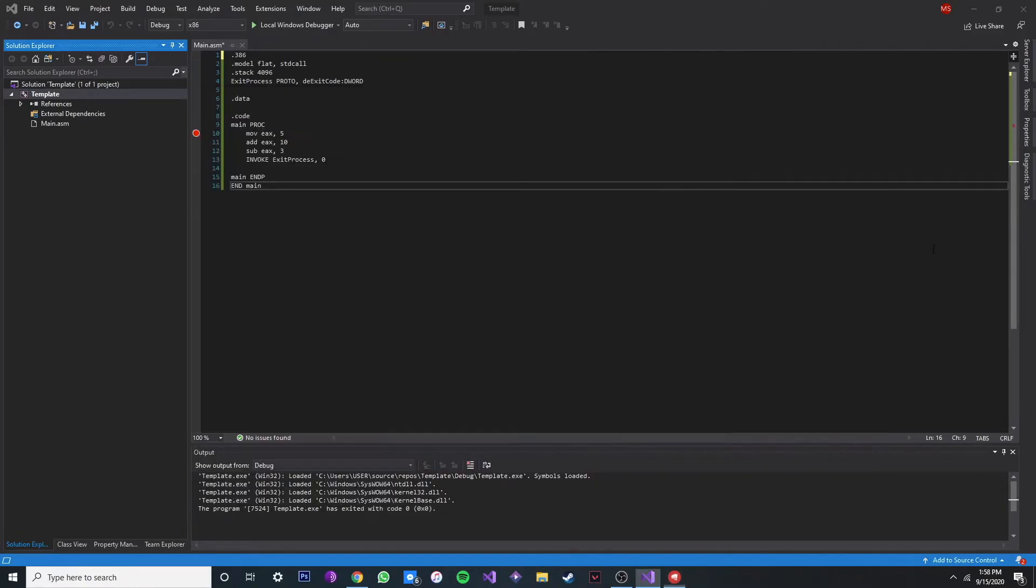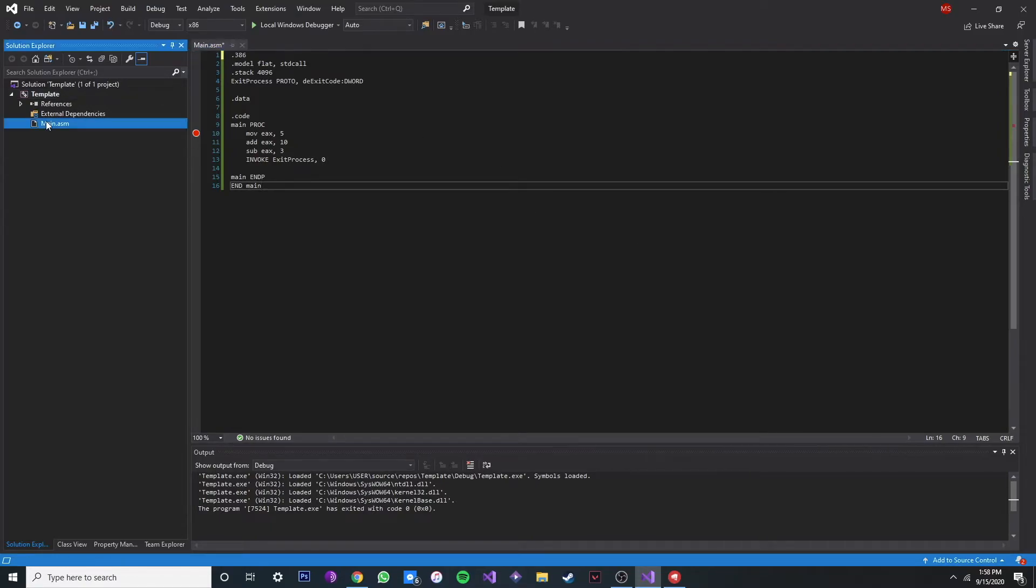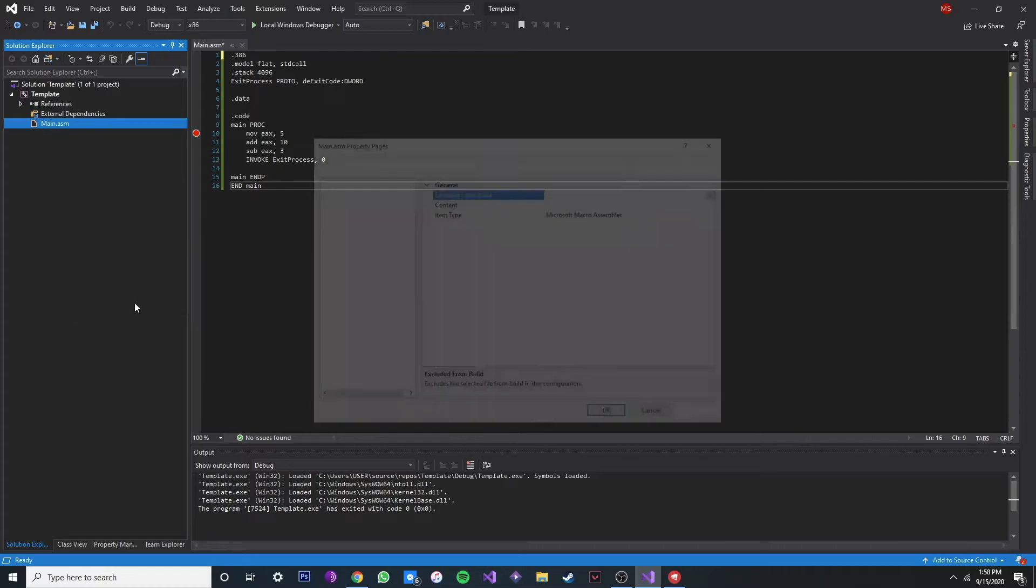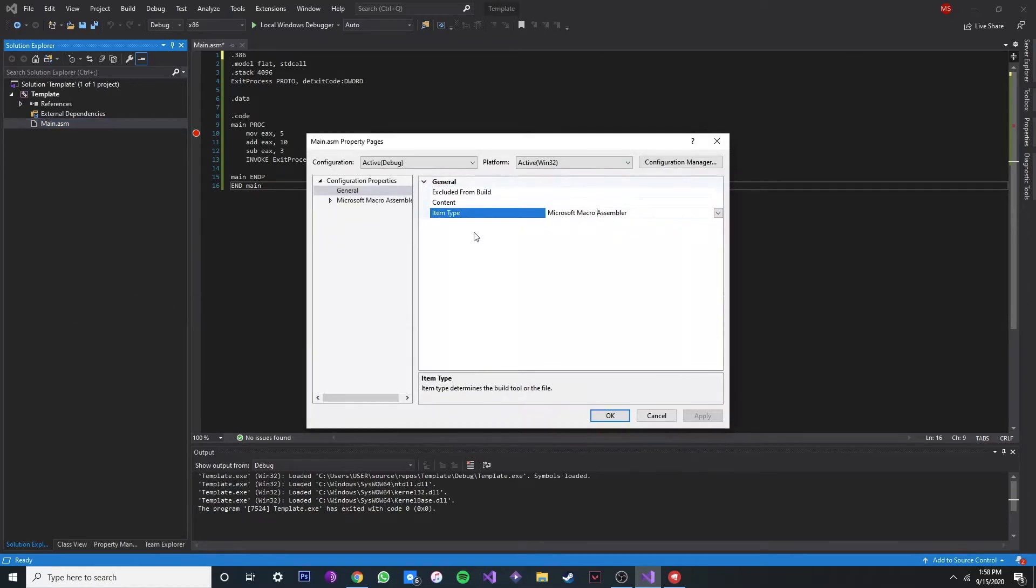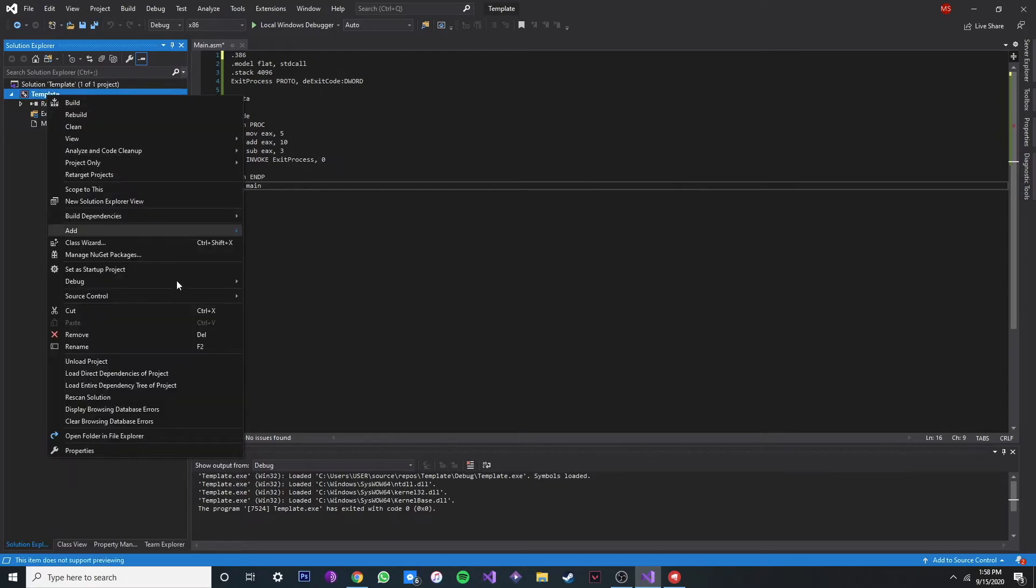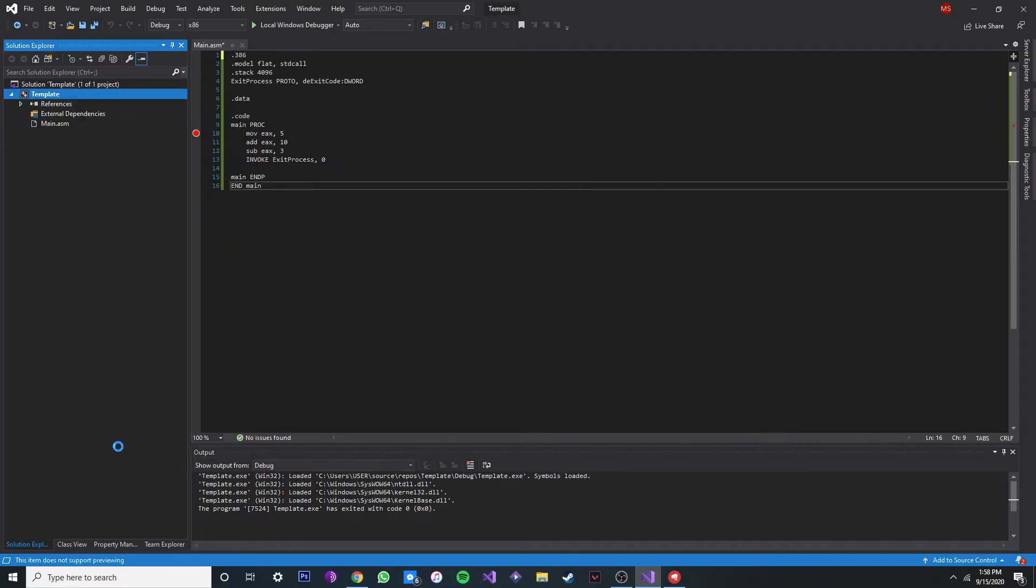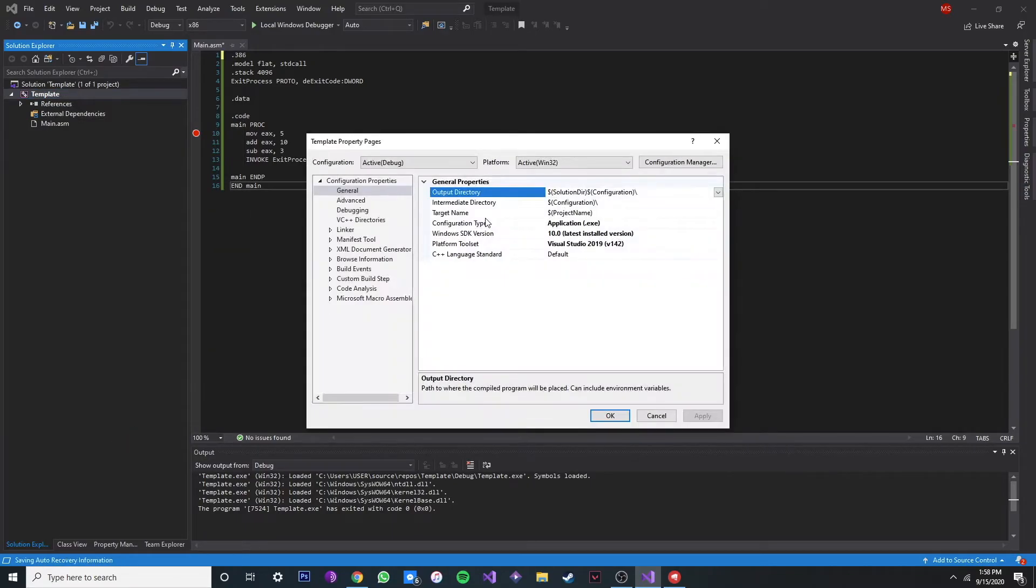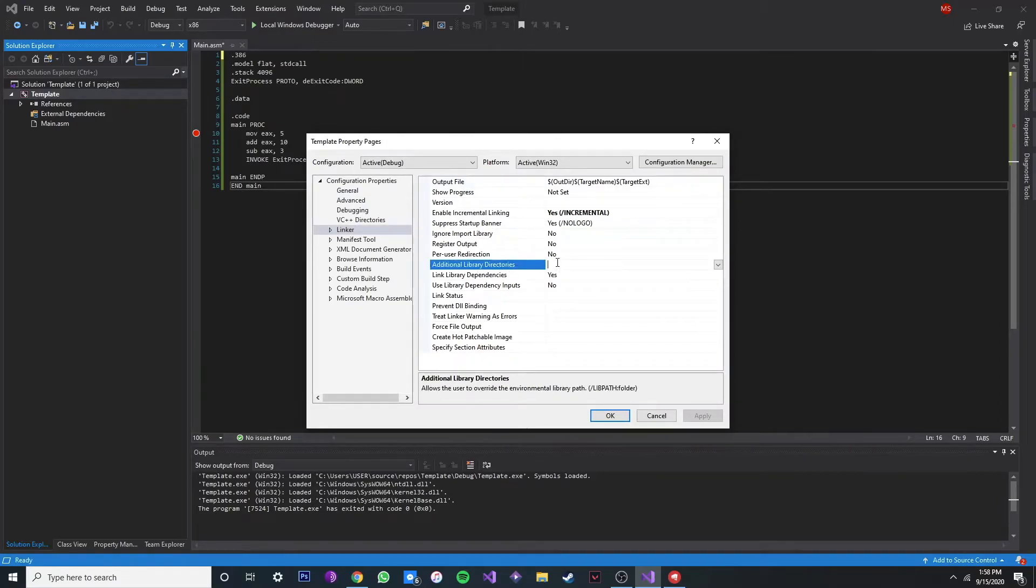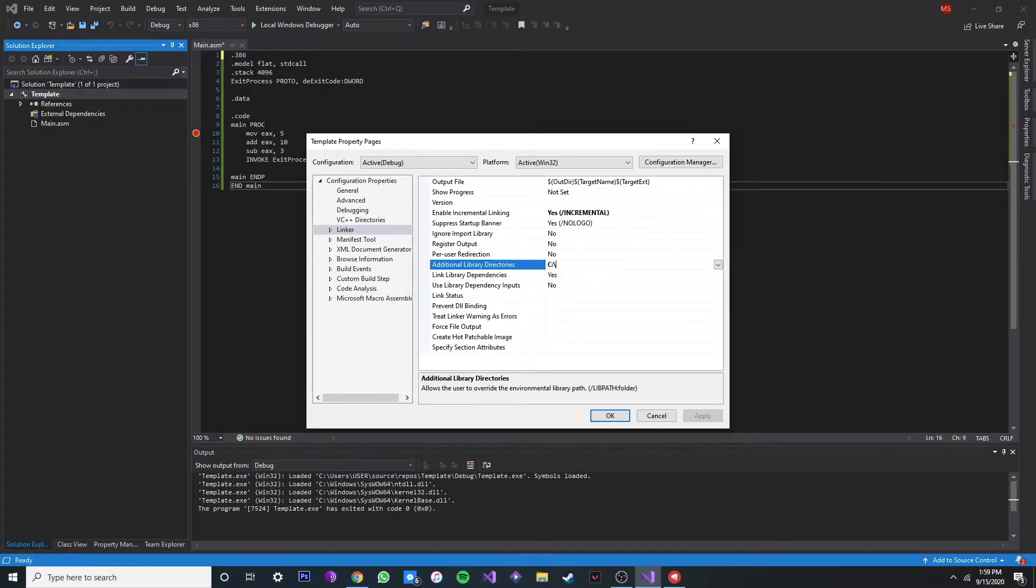And then go to our Visual Studio. Now let's make sure our item type is in Microsoft Macro Assembler, which it is, and click OK. And now go to template, go to properties, and just go to linker. And now we're going to put our file path for Irvine. So let's type in our file path.